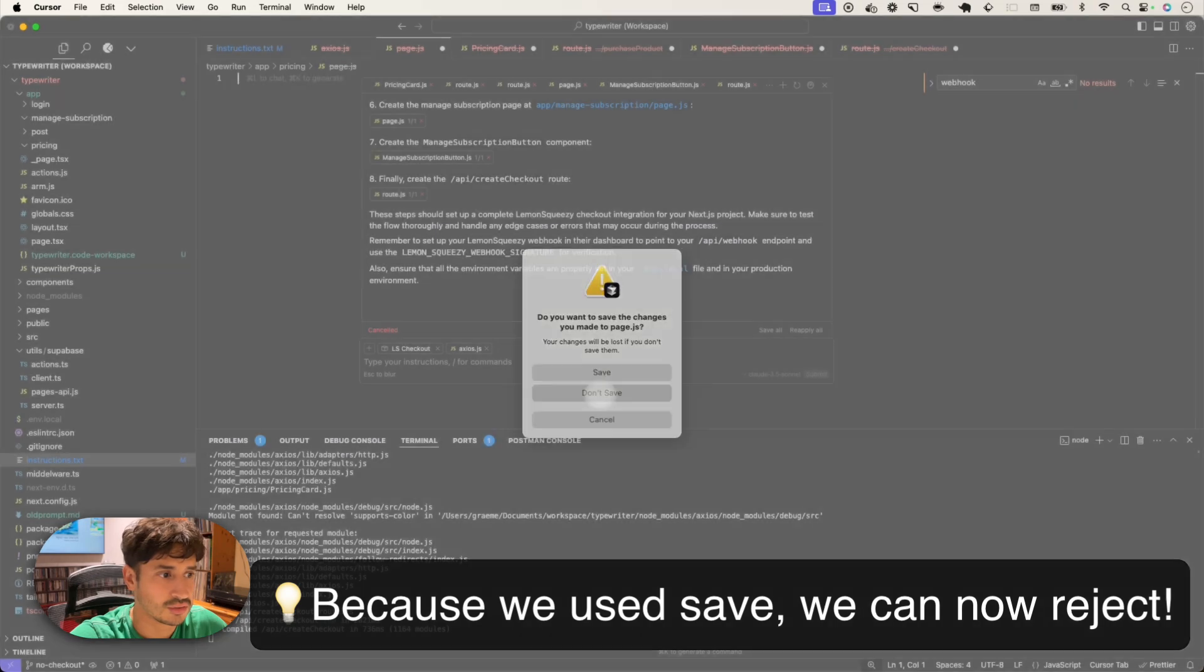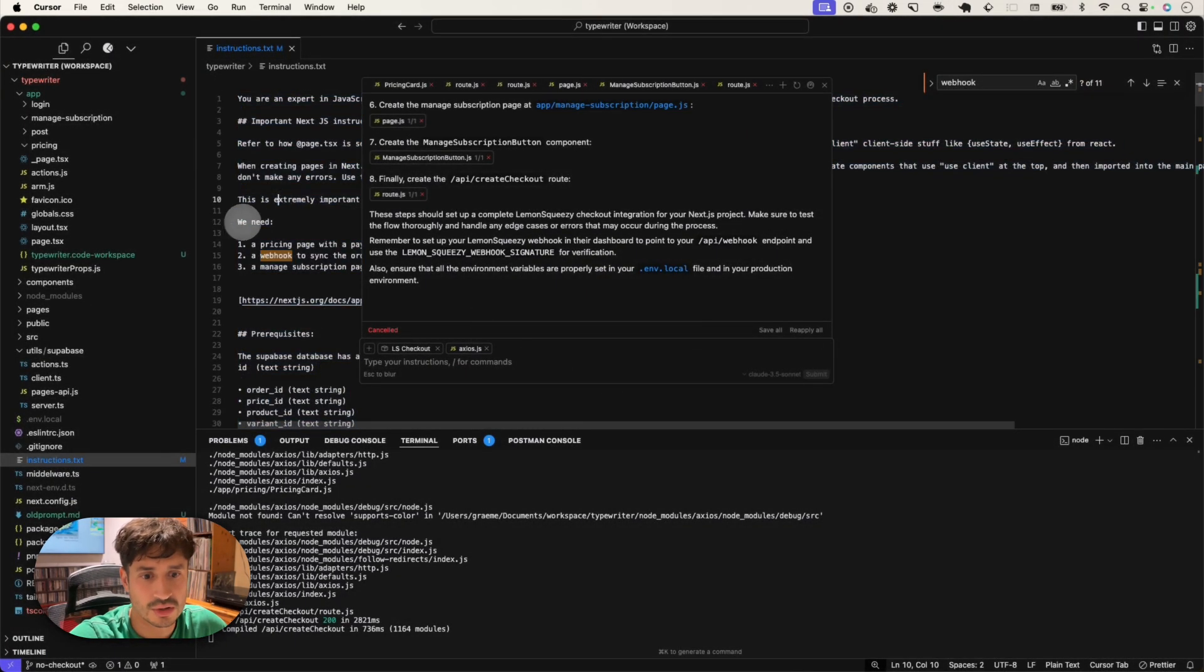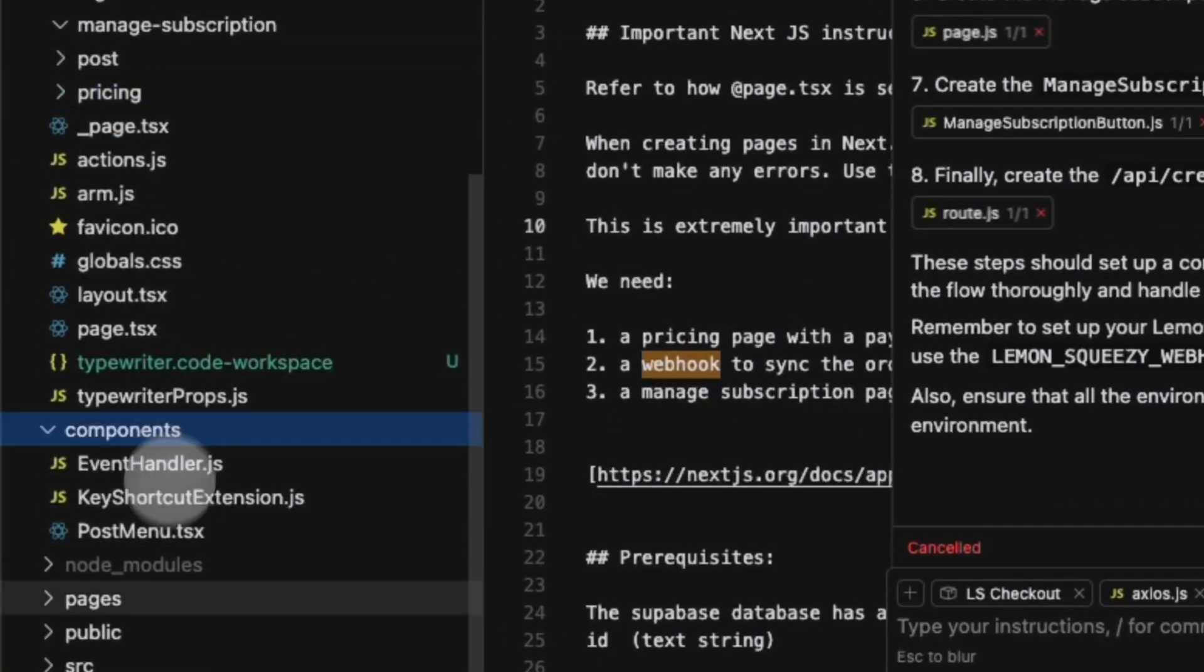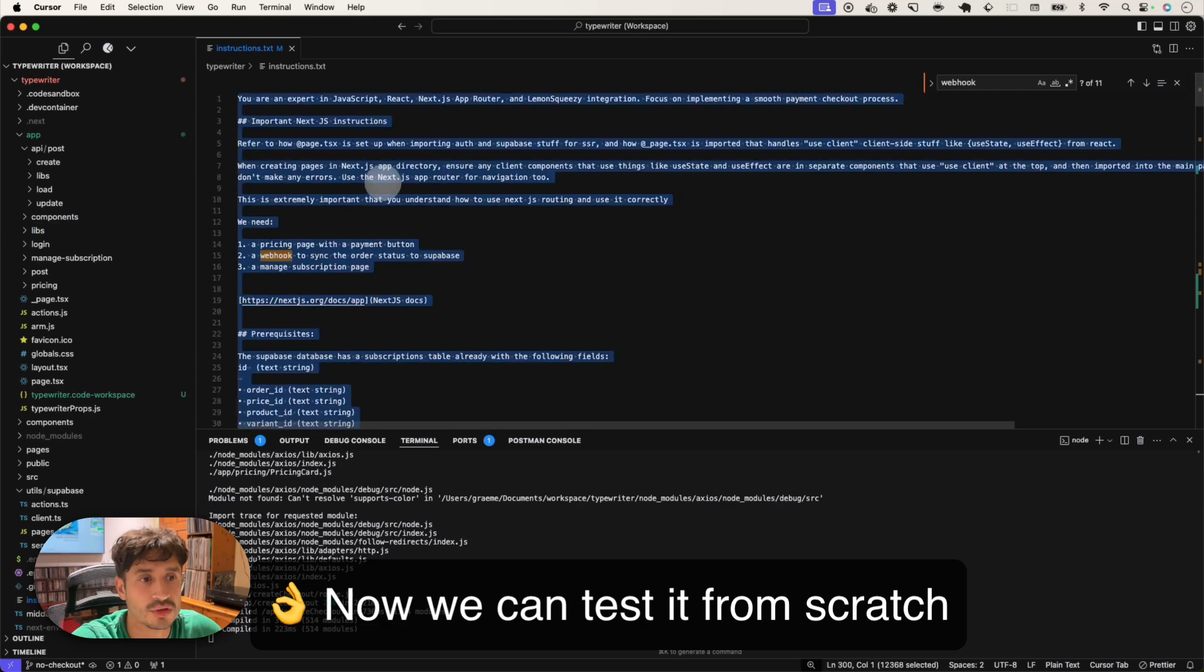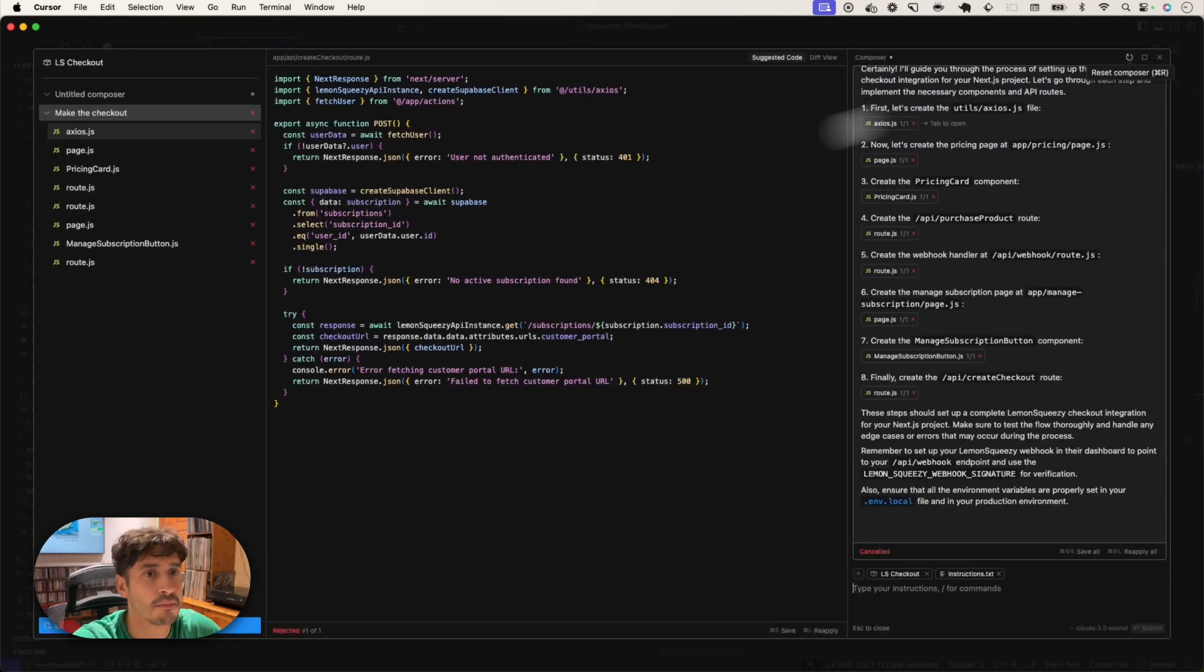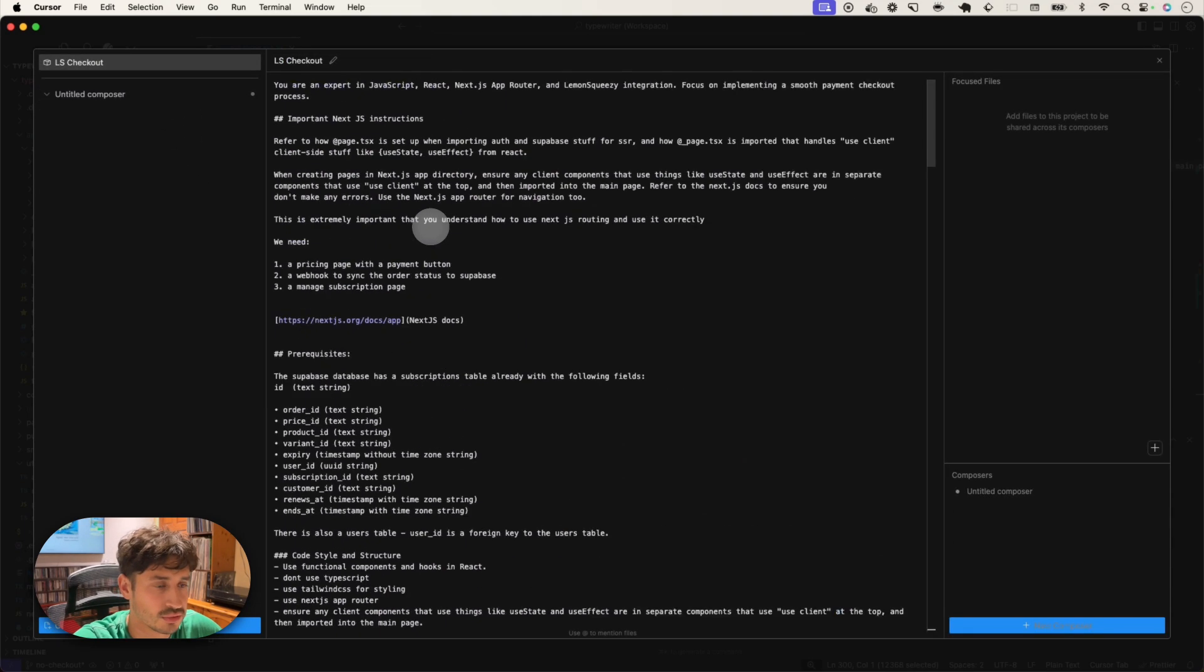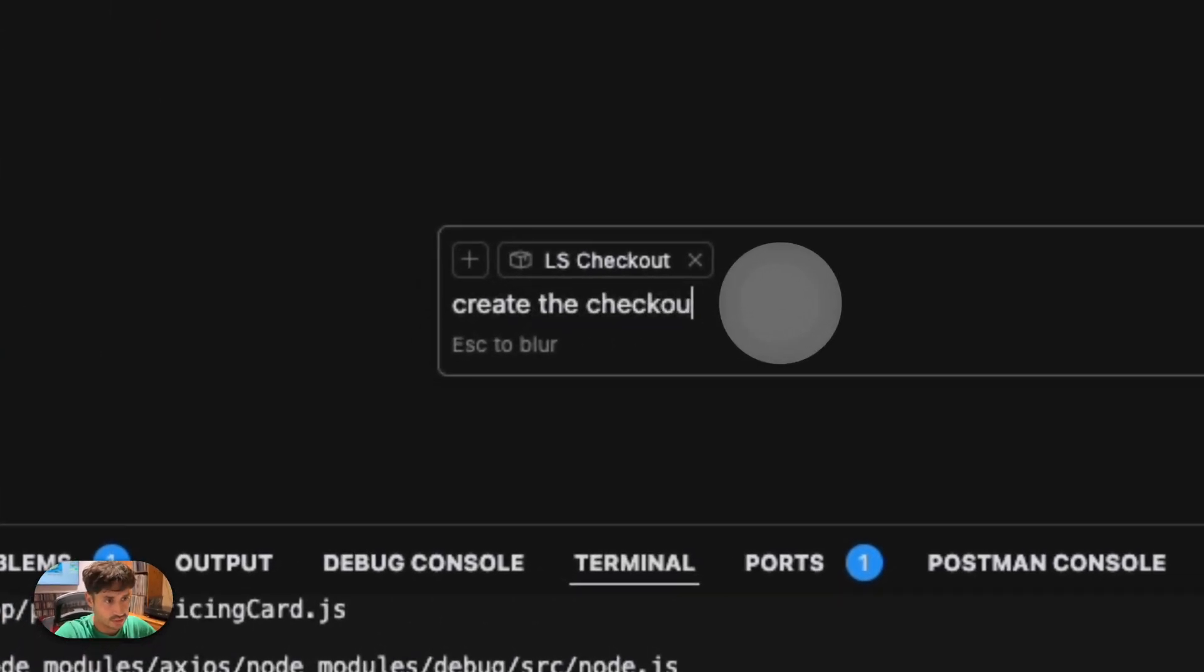Don't save, don't save. Okay, so you can see no pricing page, there's no pricing card component, and there's no API route. So now I'm going to try it again with the new prompt. Command shift and I, then press reset composer. And I'm just going to overwrite that. And create the checkout. Just before we do it, let's just ensure that it is the old version. So 404 on manage subscription, 404 on pricing, so none of them exist.